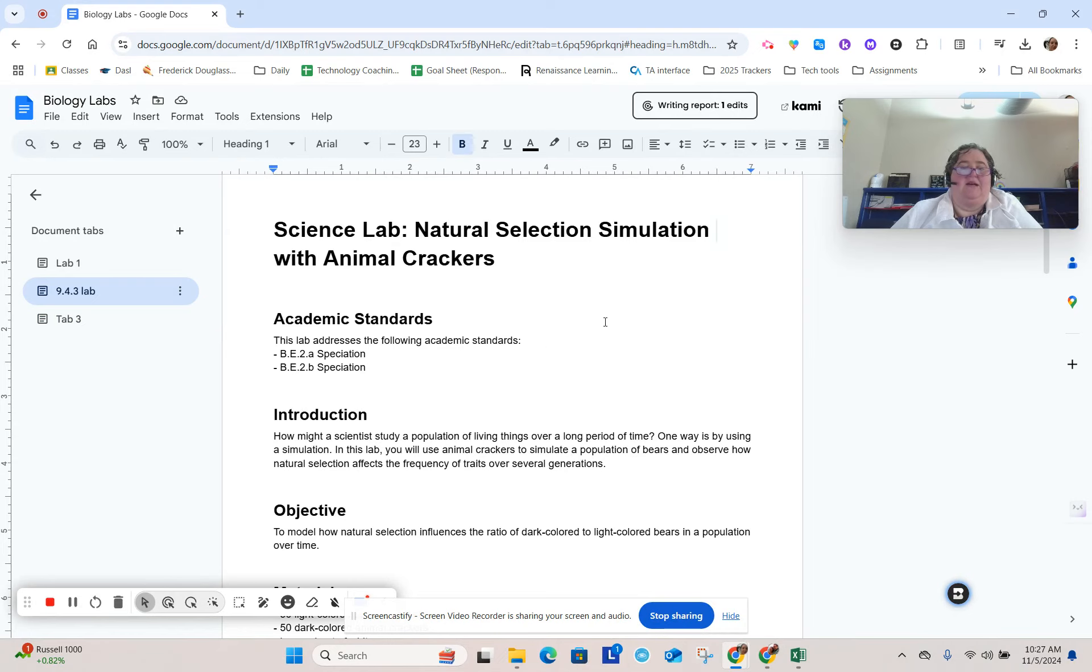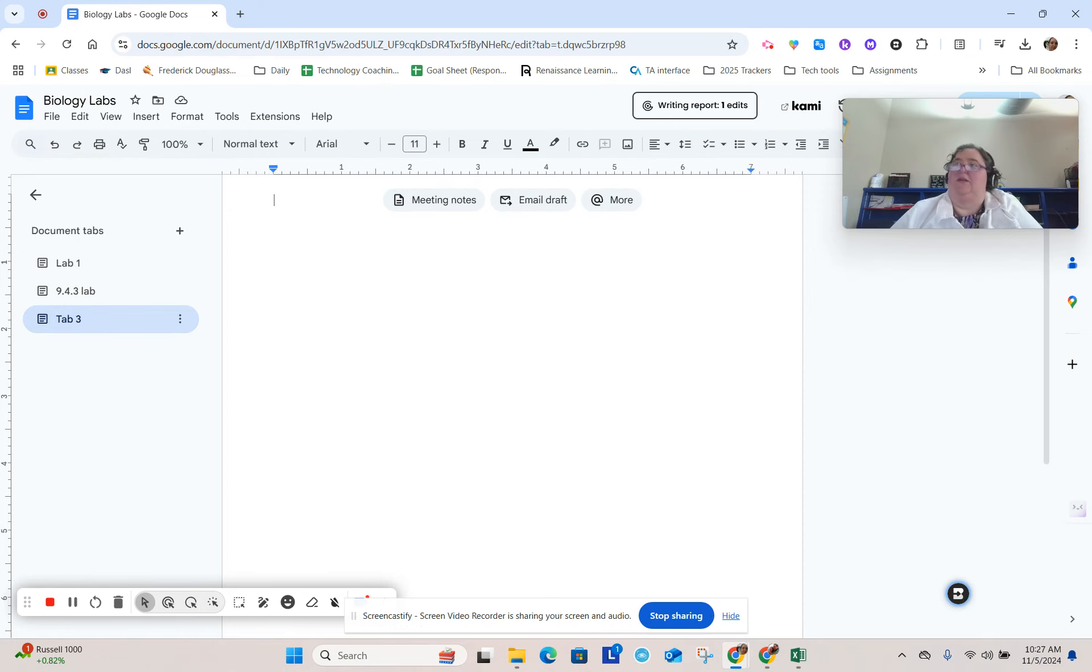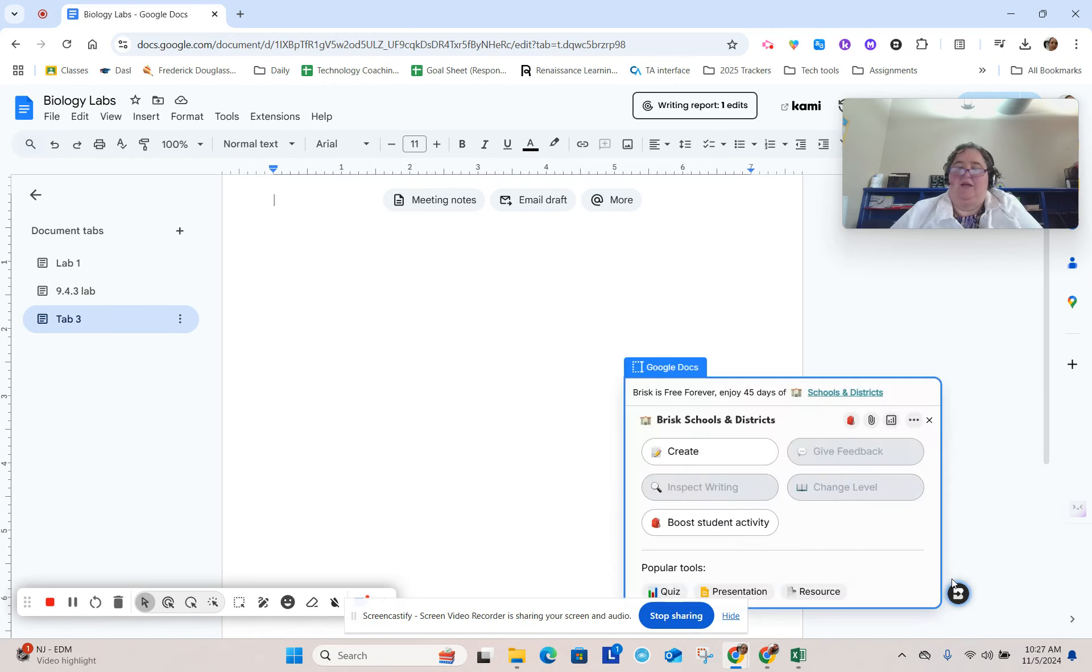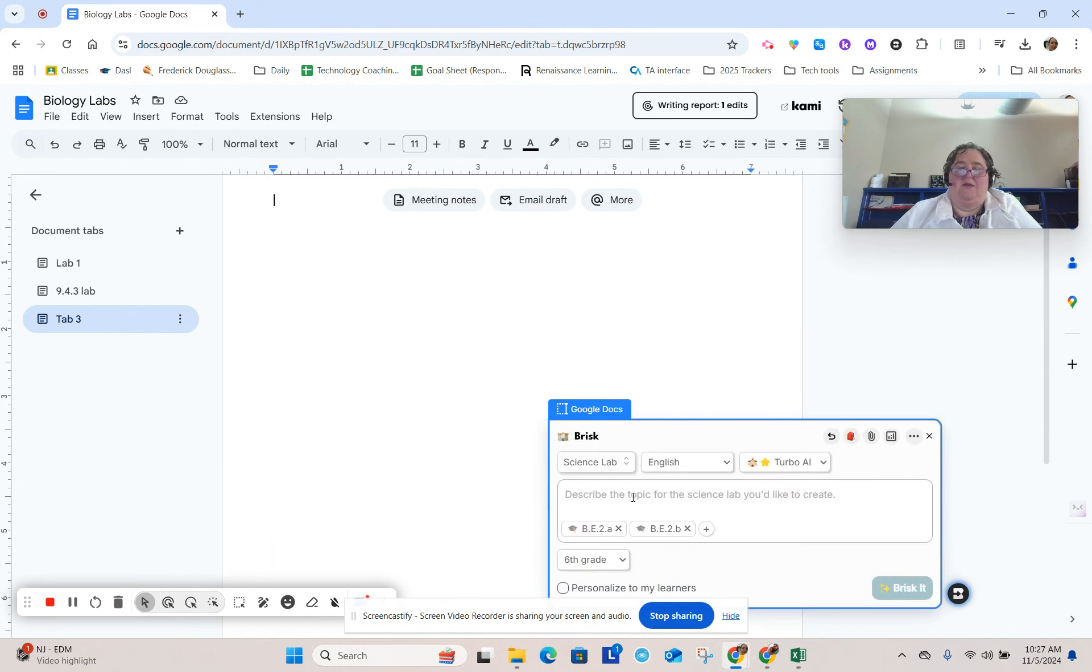So I went ahead and made one of the labs with Brisk, and I'm going to do another one. For this one, I'm going to do lab 10.4.3, which has to do with having chicken bones. So let me put this lab in.